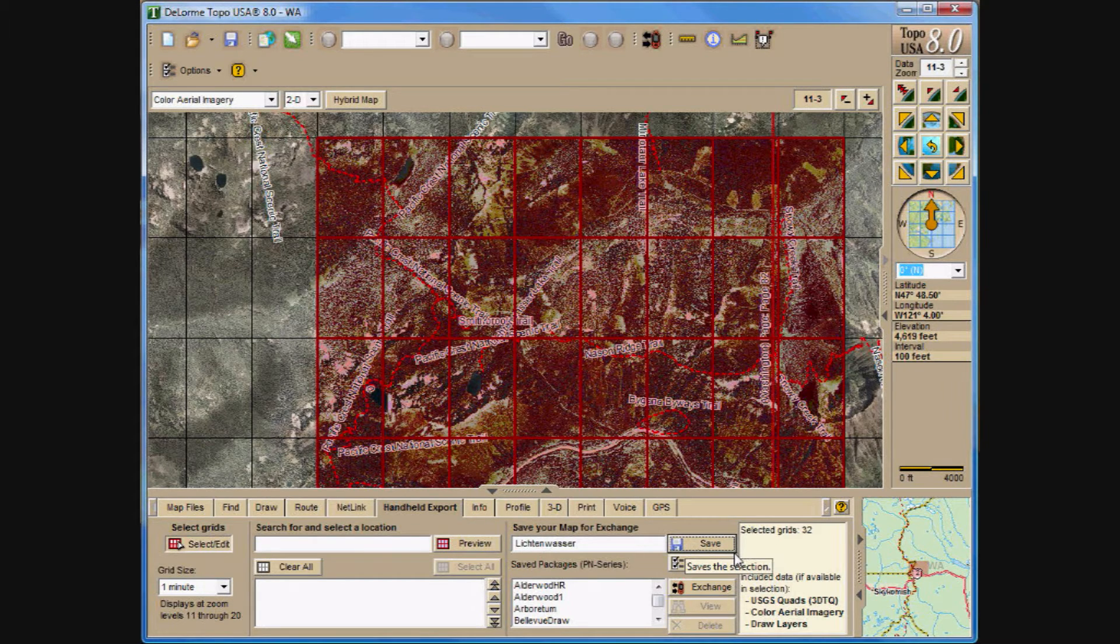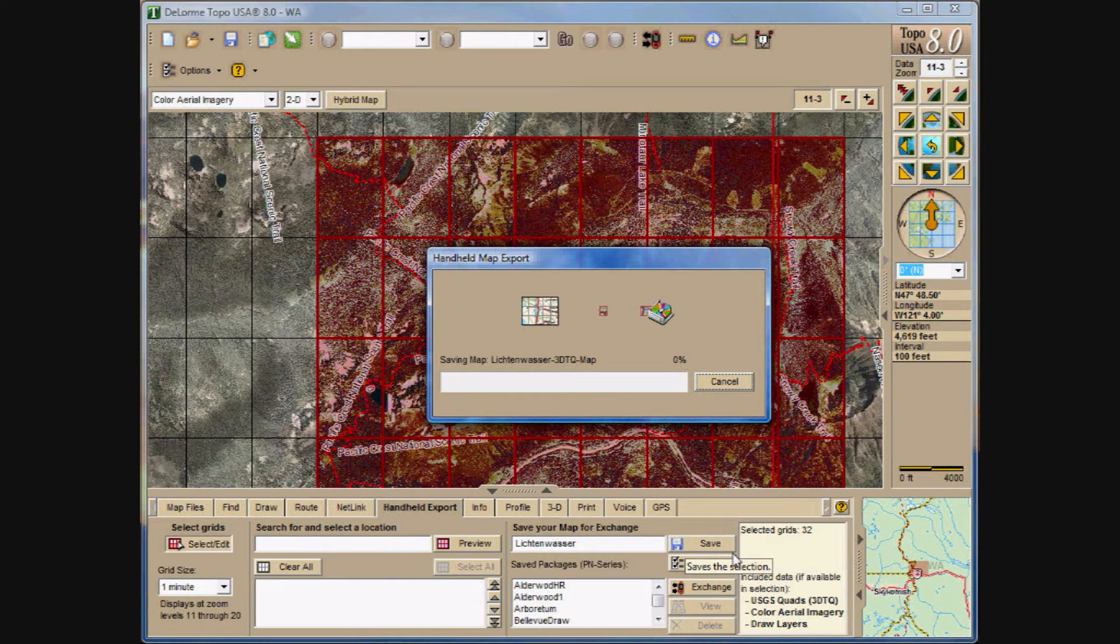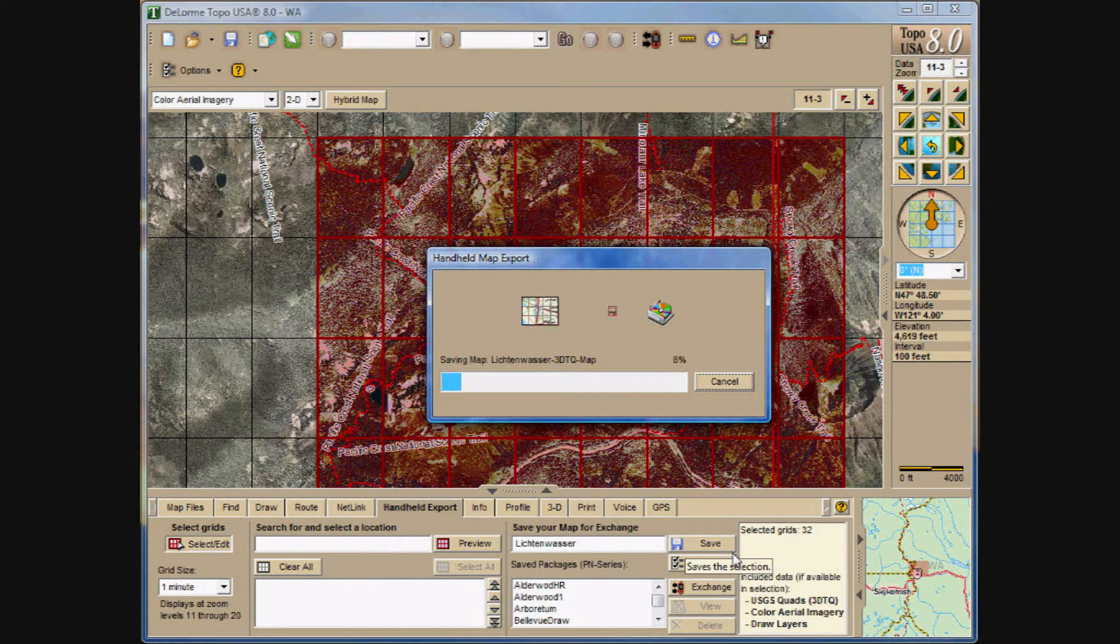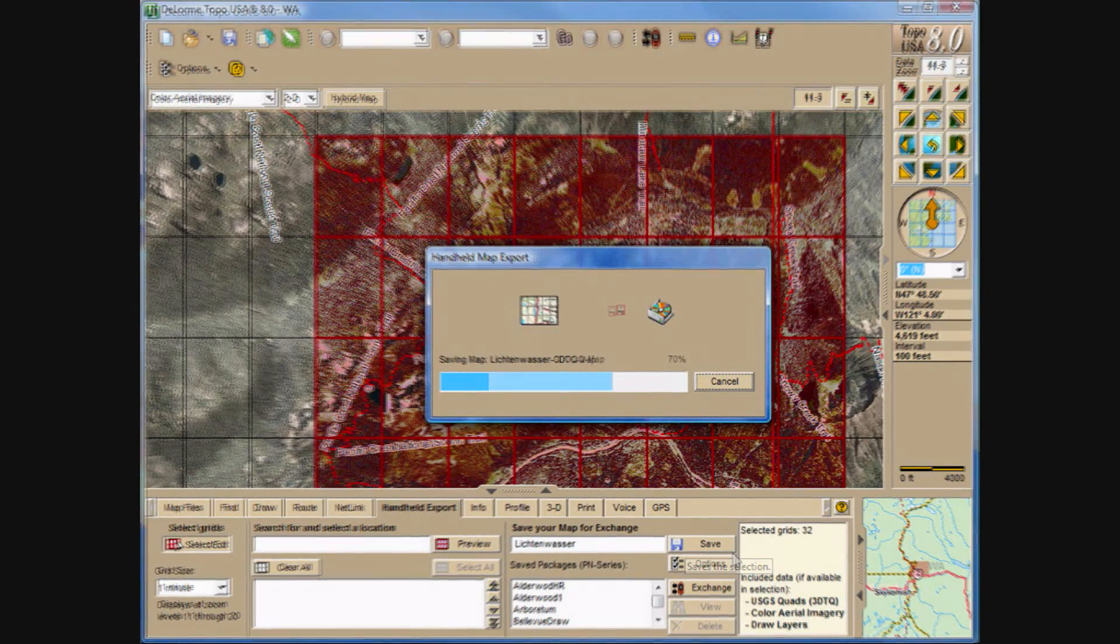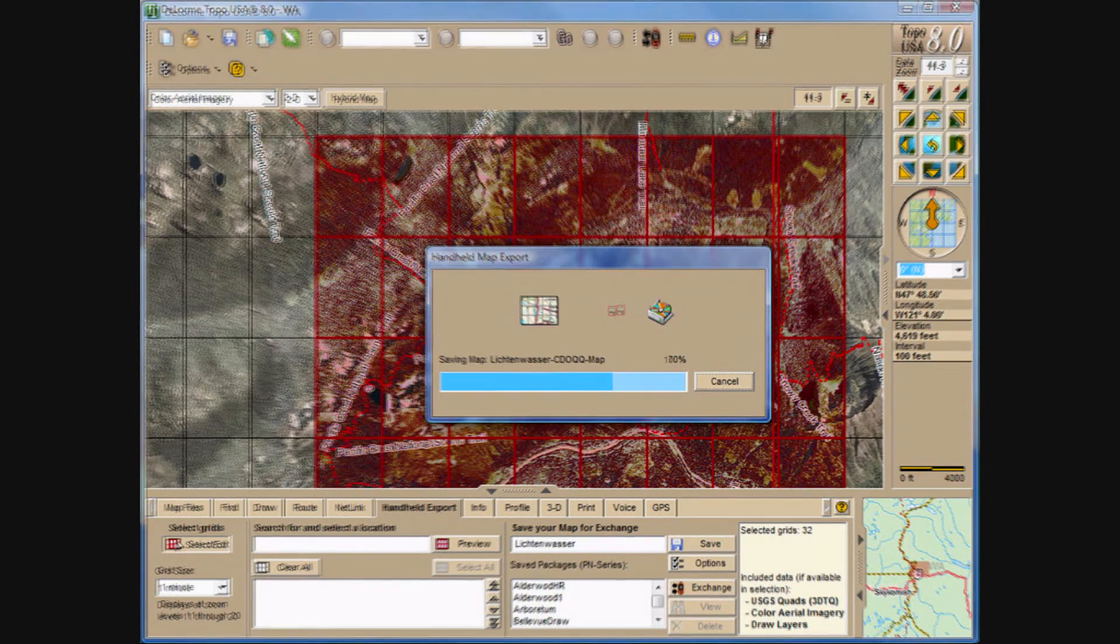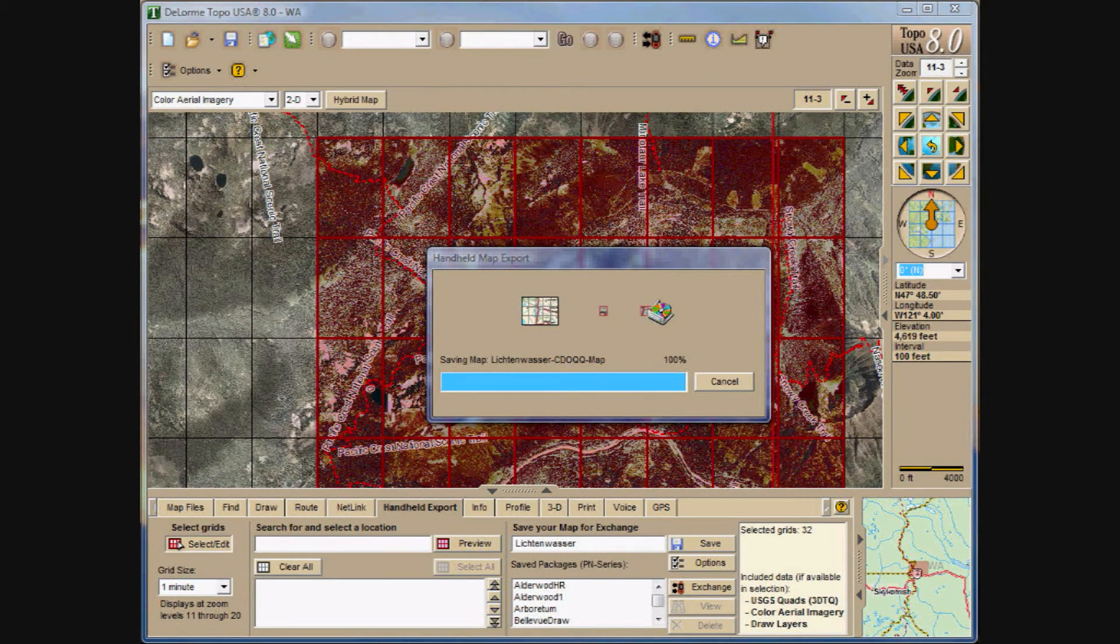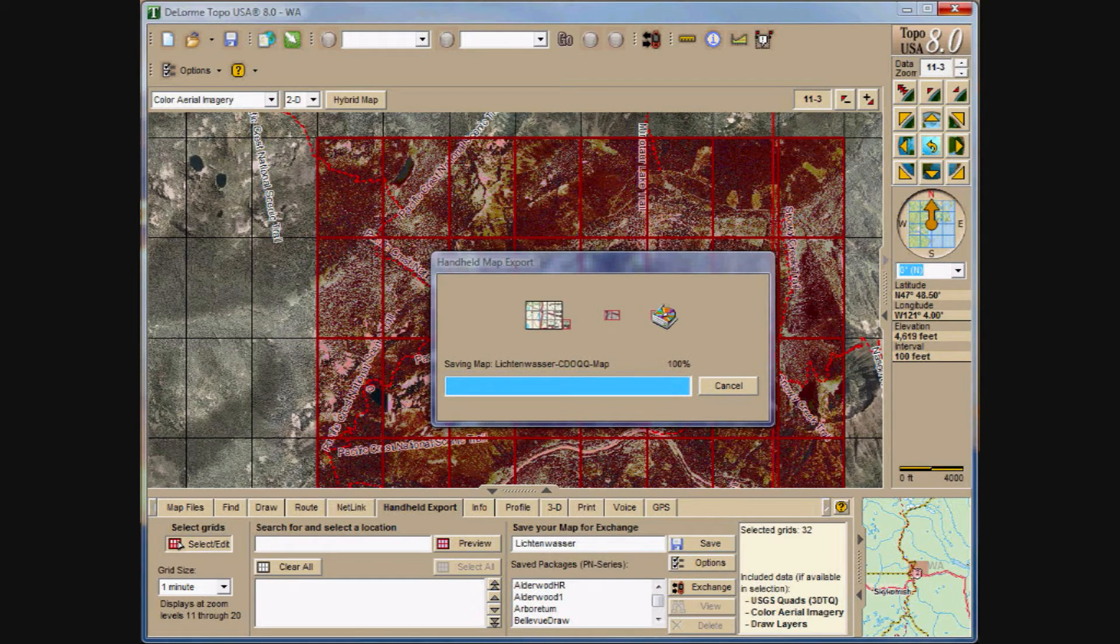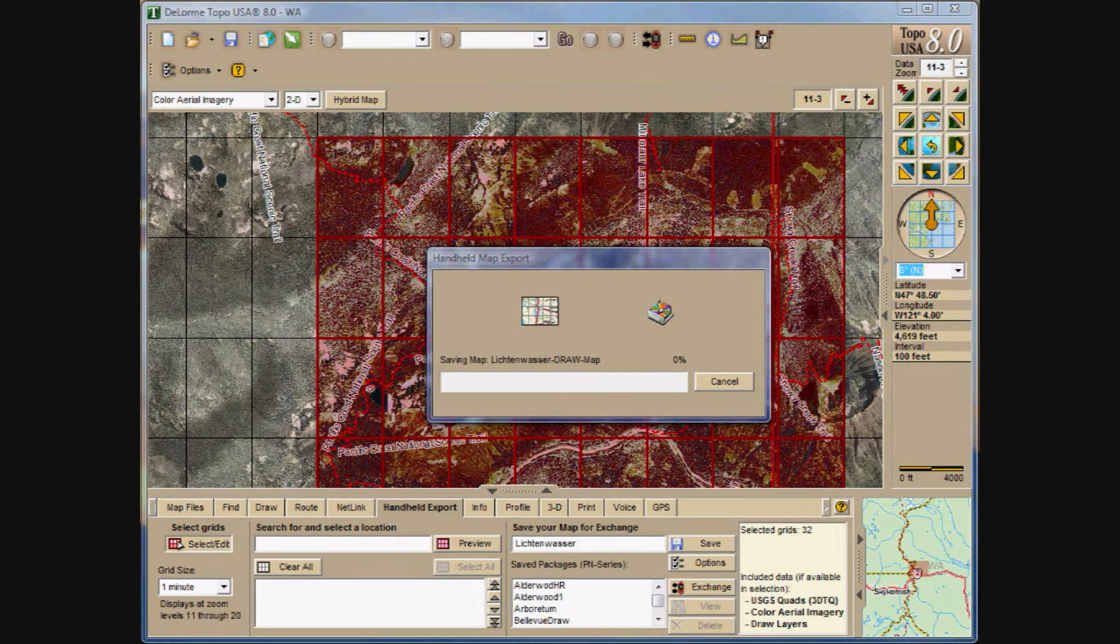And then the process begins. And it goes in the order as listed in the information tab. This has actually been time-lapsed. It takes a little time to save CDOQQs. And the more tiles you want to save, the more time it's going to take. Right now it's almost complete on the CDOQQ.